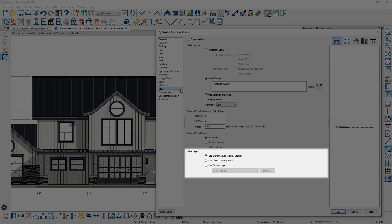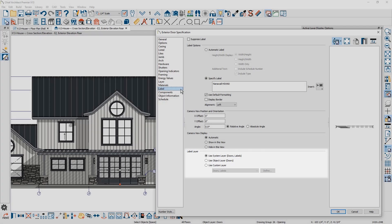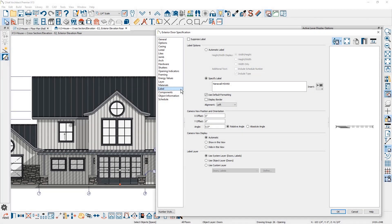Labels for doors, windows, cabinets, and other objects have a new layer control. Labels can be assigned to the default system layer, the objects layer, or on any layer of your choosing.